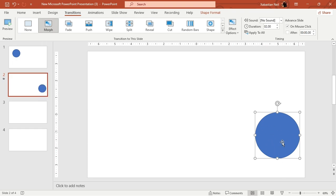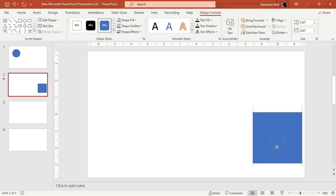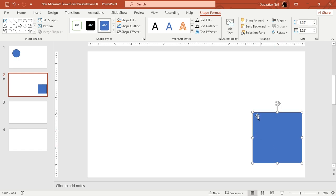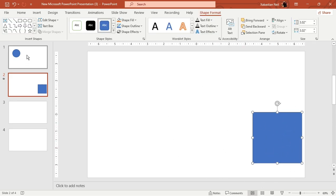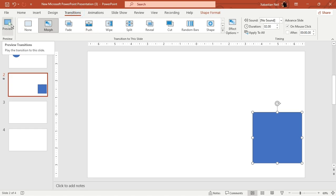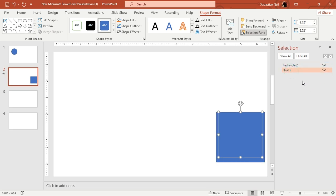I want the circle to turn into a square. I'm going to go to insert, click on shapes, and turn it into a square using the same process — holding shift and dragging with the left mouse key. Now you will see the circle has turned into a square but it's just overlaying it. To adjust, click on it, go to shape format, go to selection pane, and bring the oval above the rectangle.